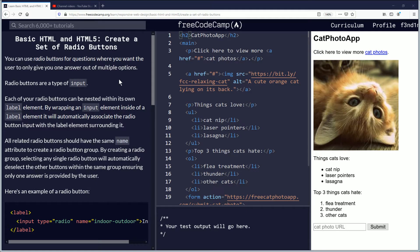Hello, my name is Fendemus and today we're going to be learning how to create a set of radio buttons. If you want to follow along, the link is in the description down below. Let's begin.